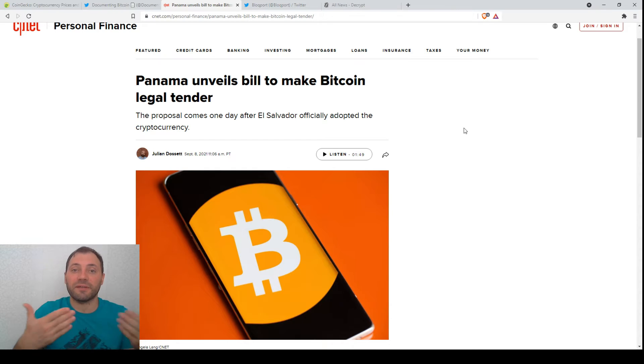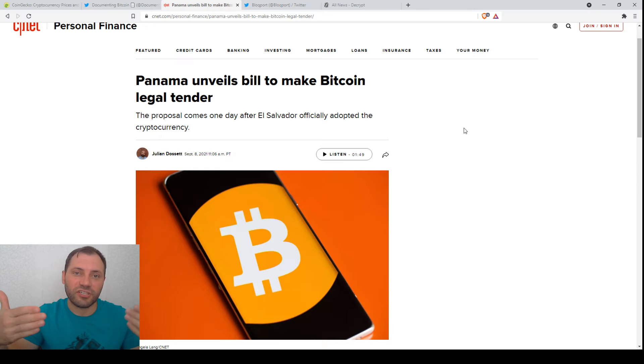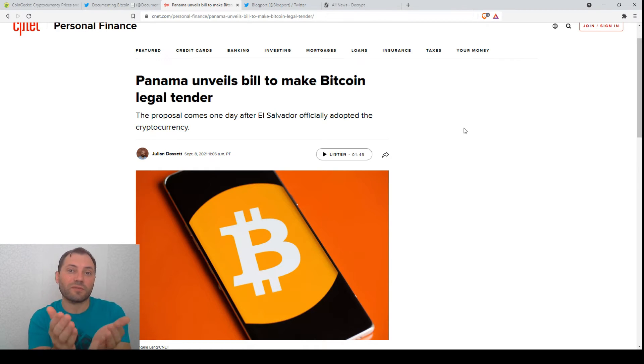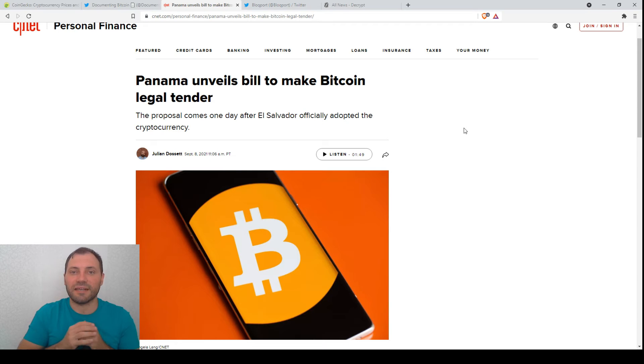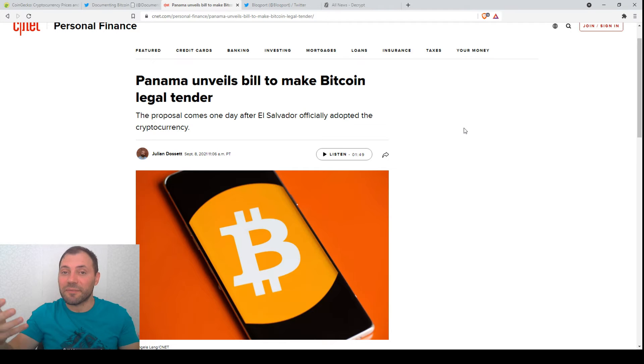Because probably now many countries and jurisdictions will keep an eye on the process of adoption and accepting Bitcoin in El Salvador. And they will learn some lessons, make some improvements and adopt it.